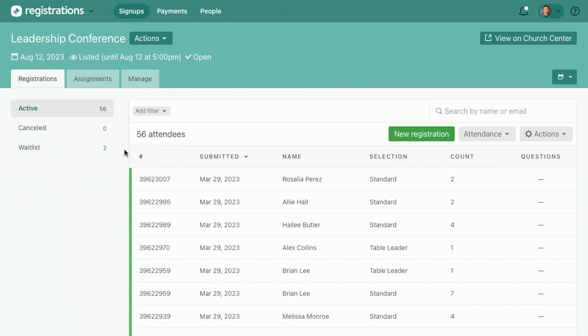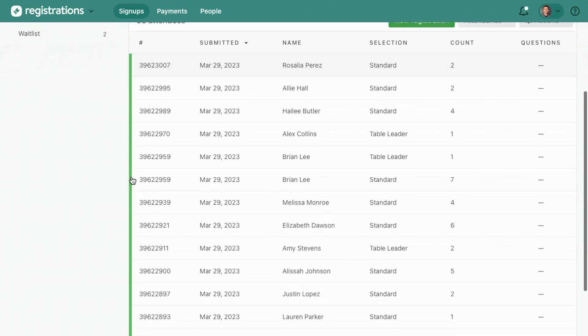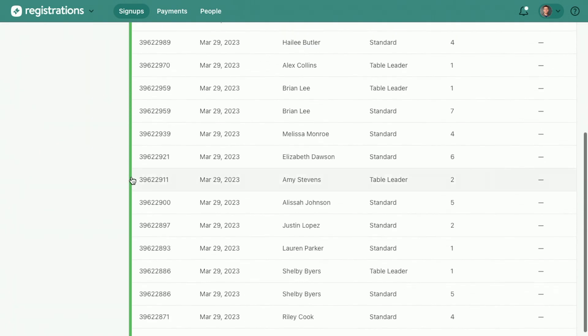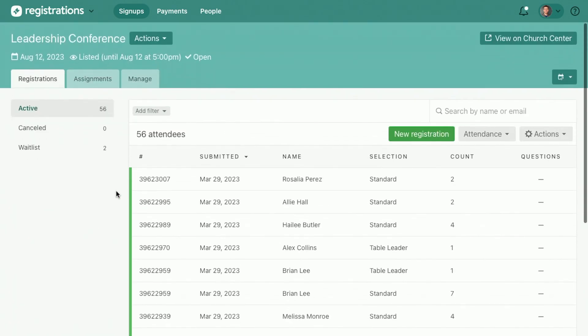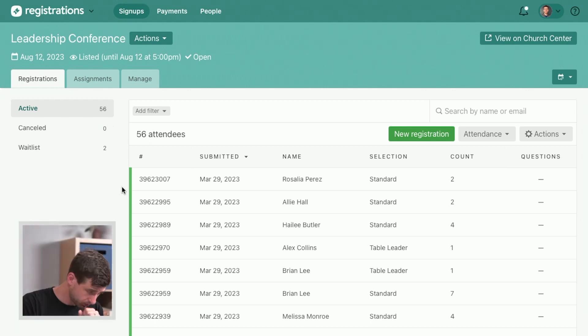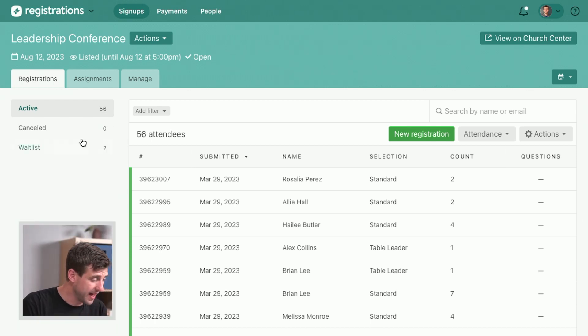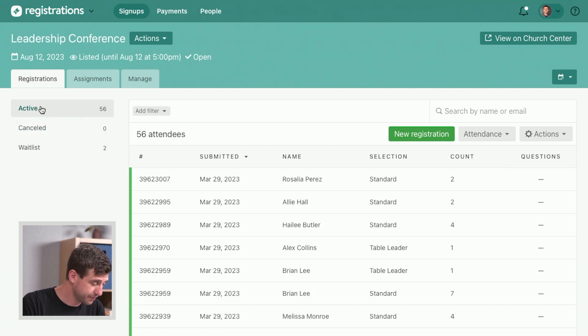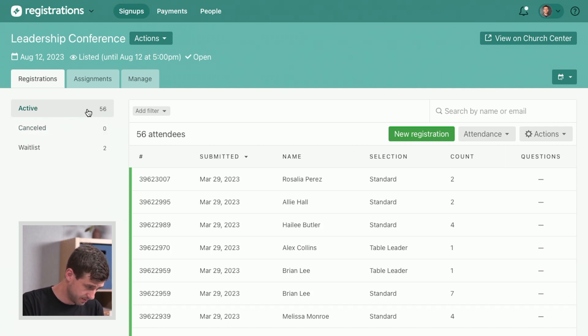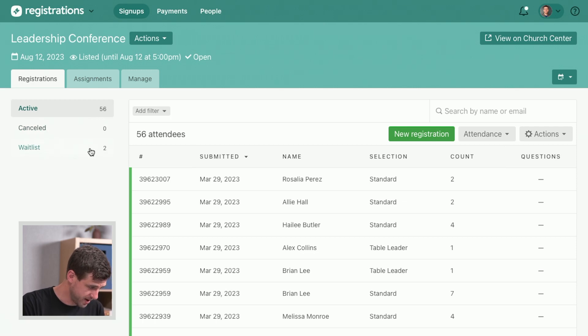Now in this case, look at this already. We've got all this green. This is looking so good. We've got a lot of people all signed up and ready to go for this, and we can see on the left we've got our active attendees, 56 people signed up, but then we've got a wait list. We've got two people on the wait list.